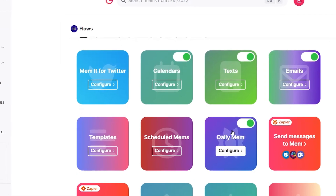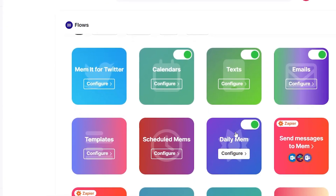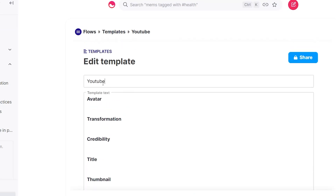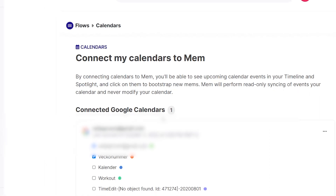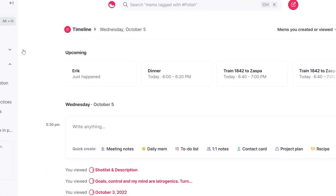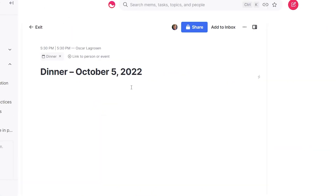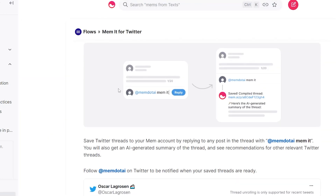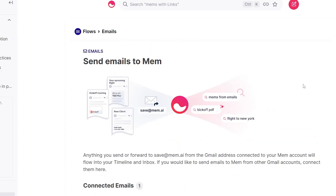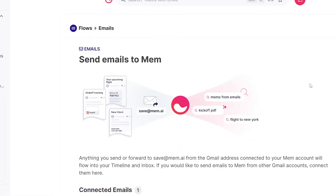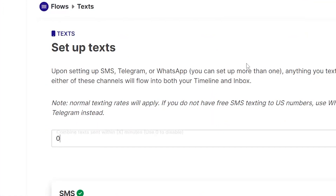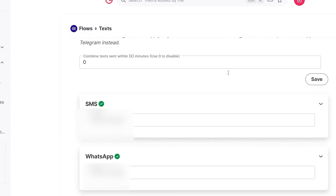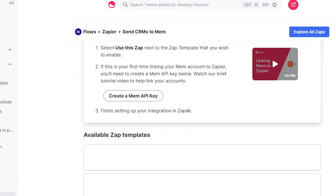Aside from the Daily Mem, Mem.ai has other automatic features. First, you have templates that allow you to create pre-formatted notes incredibly fast. You can also integrate Mem with your calendar, see all your calendar events on the timeline, and even create notes specific to that event. You can save tweets by mentioning Mem.ai and typing 'mem it.' You can also forward emails to Mem via the address save@mem.ai. Finally, you can text Mem via SMS, WhatsApp, and Telegram, plus do other cool automations using Zapier.